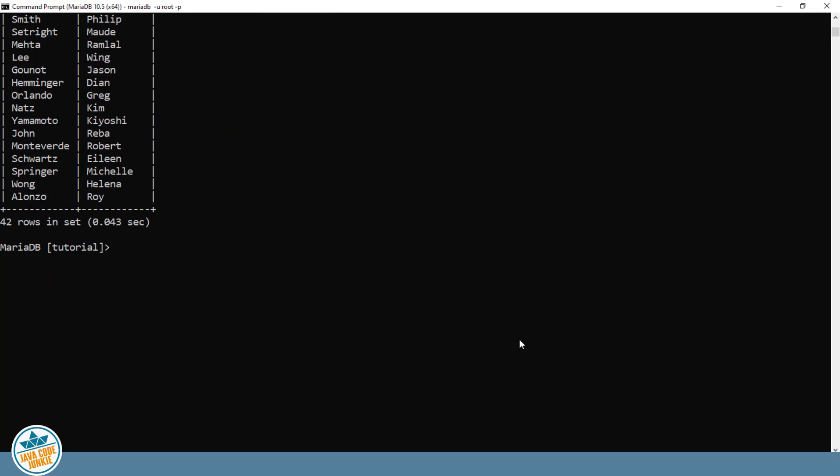We can cut down on the number of records, in other words be more specific, if we specify another clause in the SELECT statement called the WHERE clause. SELECT LAST_NAME, FIRST_NAME from EMPLOYEES. Now we specify the WHERE clause.